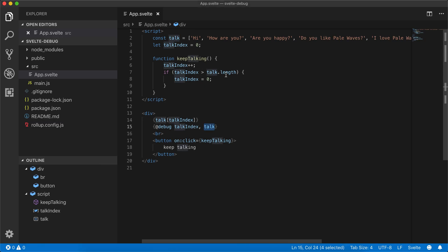So now we can fix our problem, which is it needs to be greater than or equal to, or it could just be equal to.